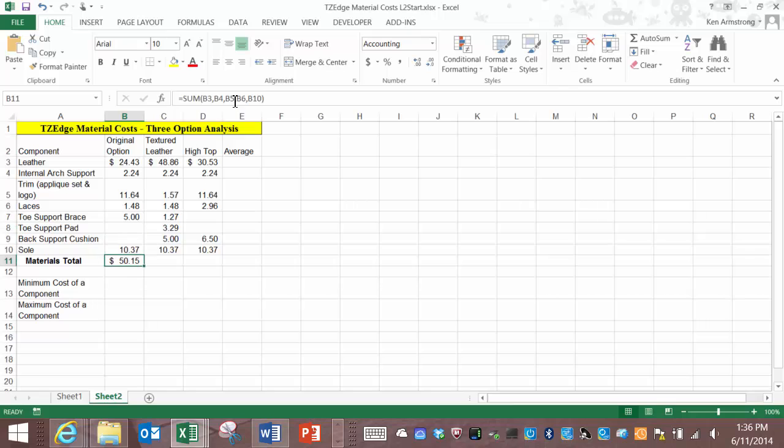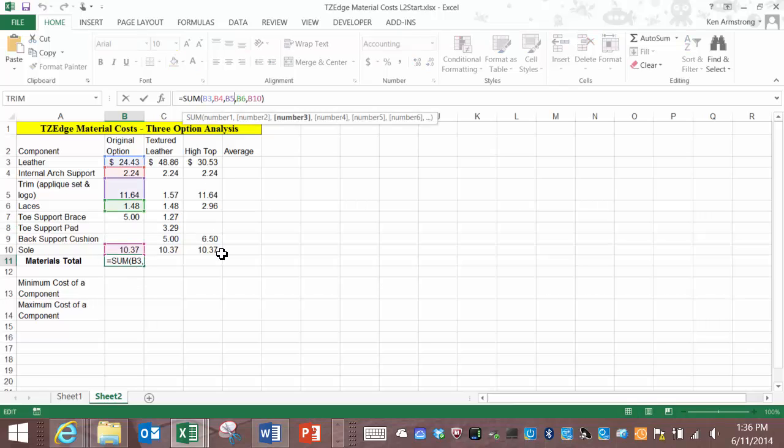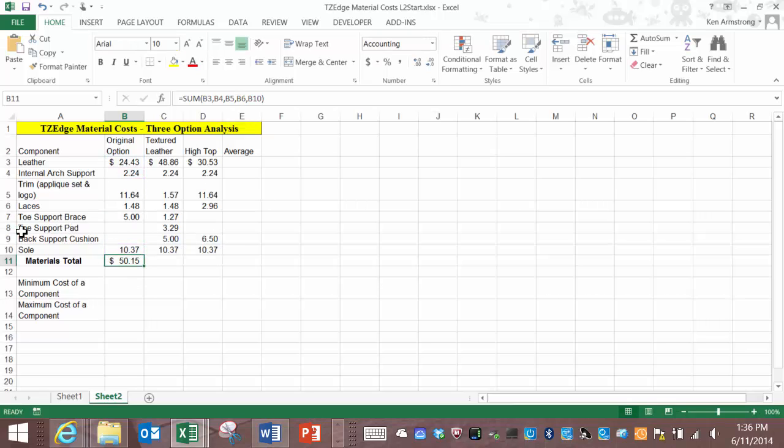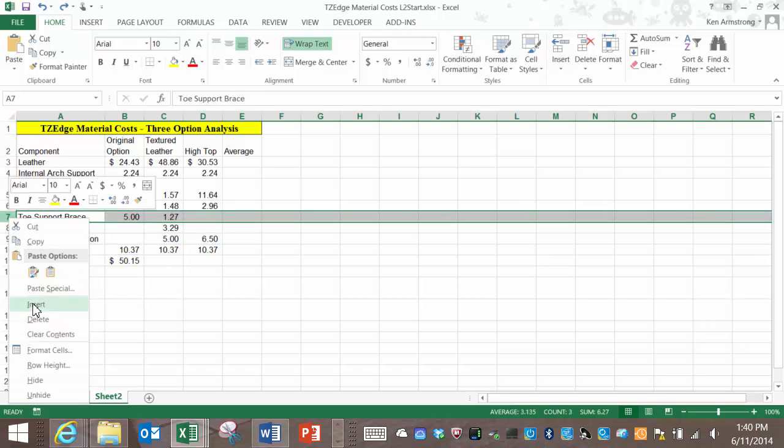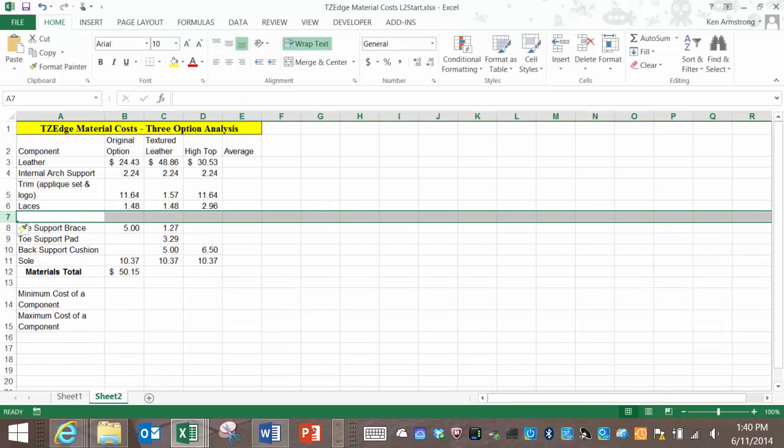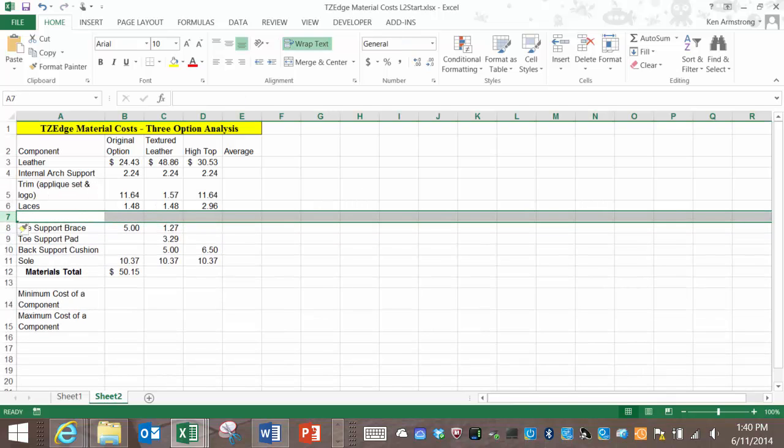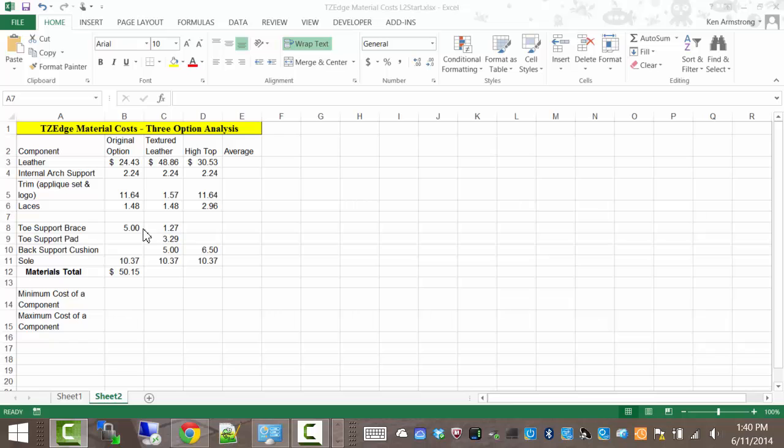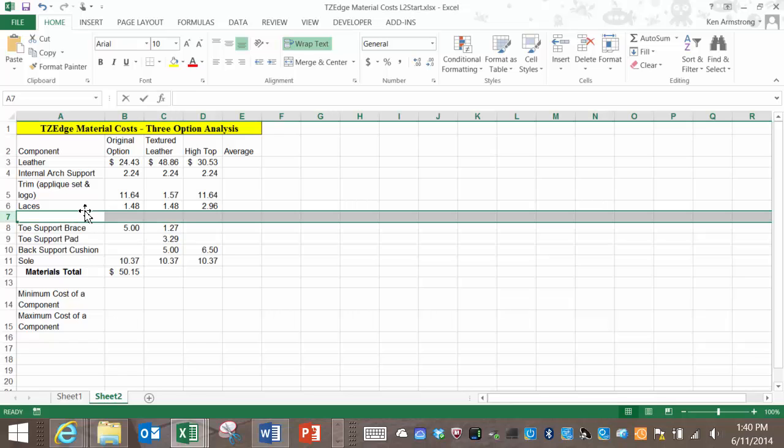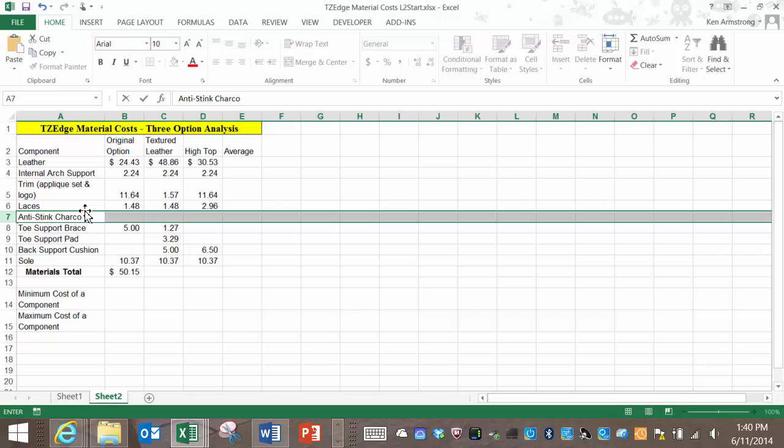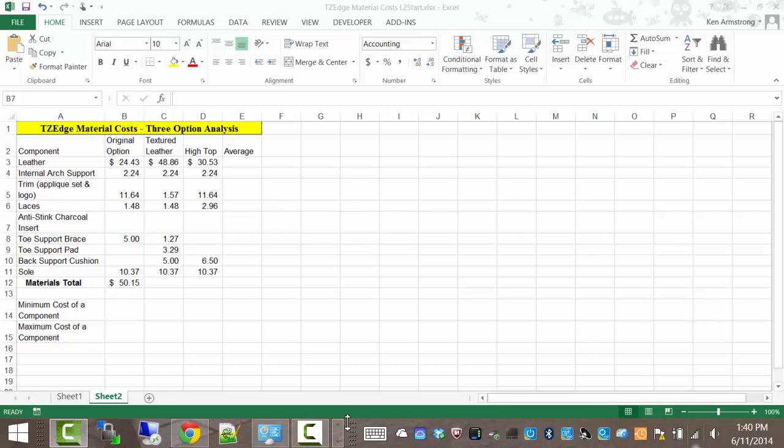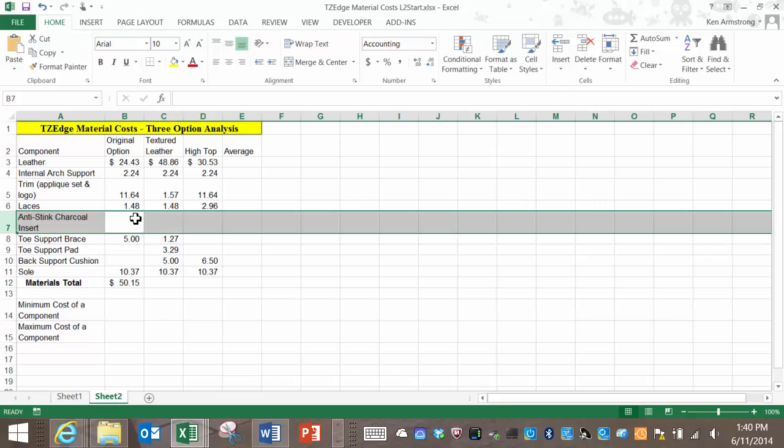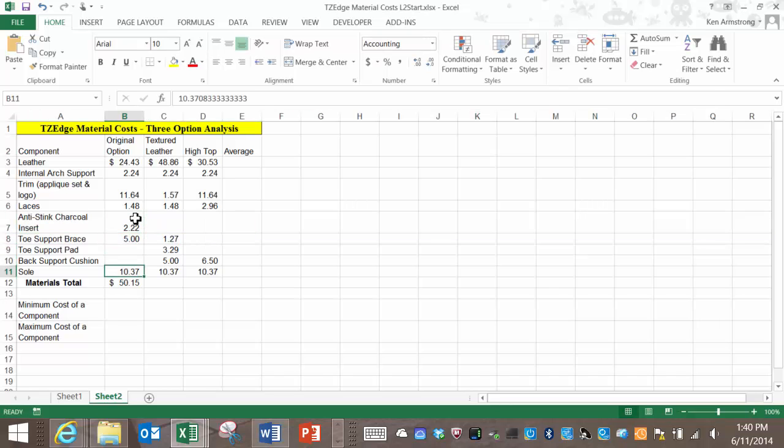Another problem can surface if you add a row into here for an additional raw material. Let's add a row for an anti-stink charcoal insert and put in a price of two dollars and 22 cents. See how the material does not change?